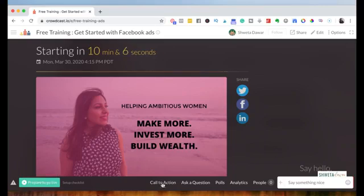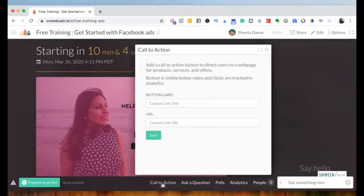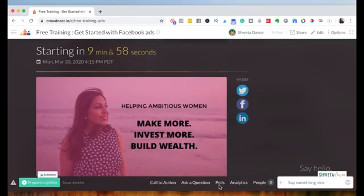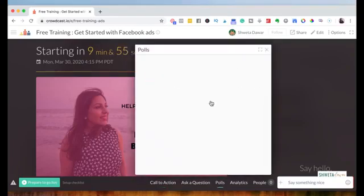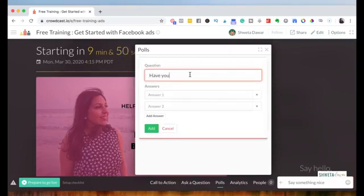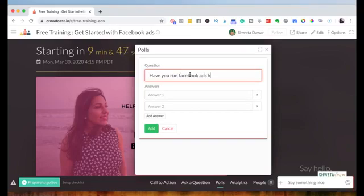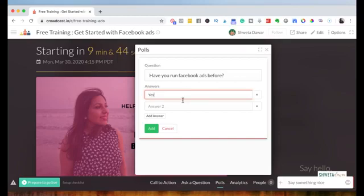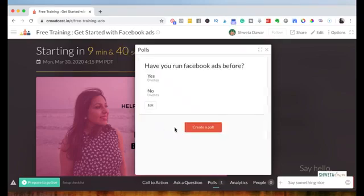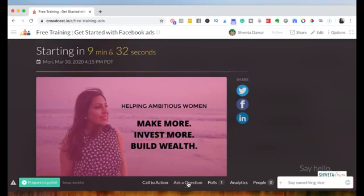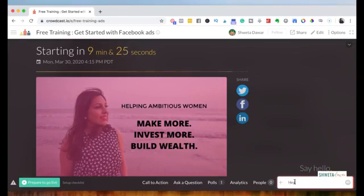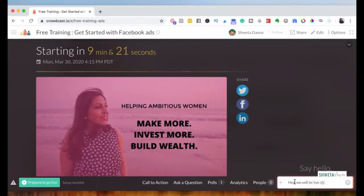So you can add a call to action. If you want people to go to your sales page after you've done with the training, you can add that URL here. You can also create a poll while your training is on and you can have you run Facebook ads before. And then you could add a poll with yes and no and then save it. If someone wants to ask you questions, they can do that here and you'll be able to see, you'll get an update or a notification here when someone asks you questions. And here before you go live, you can also put in a message saying, hey, we will be live shortly.